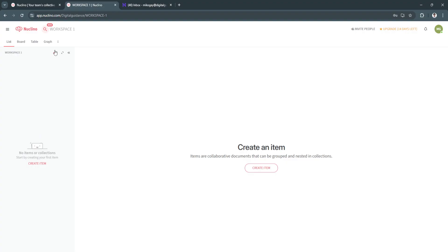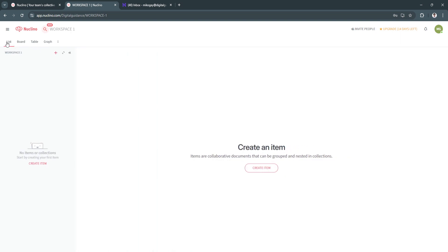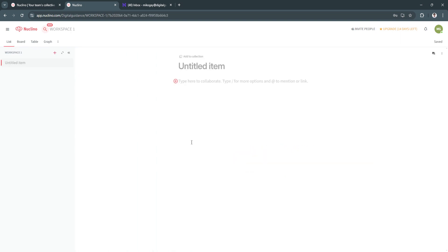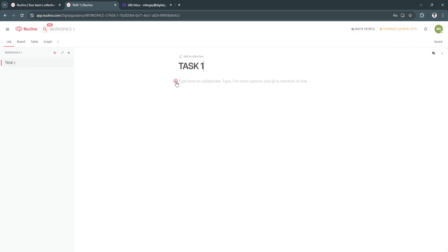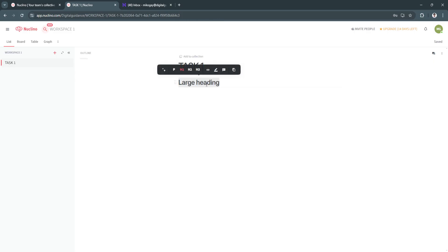Now this is what your workspace will look like through a list, just a board, table, and graph. So let's say a list. You want to create a new item. So let's say task 1. And you can type here to collaborate. So as you can see, this is like a Word document. So as you can see, let's say a large heading.